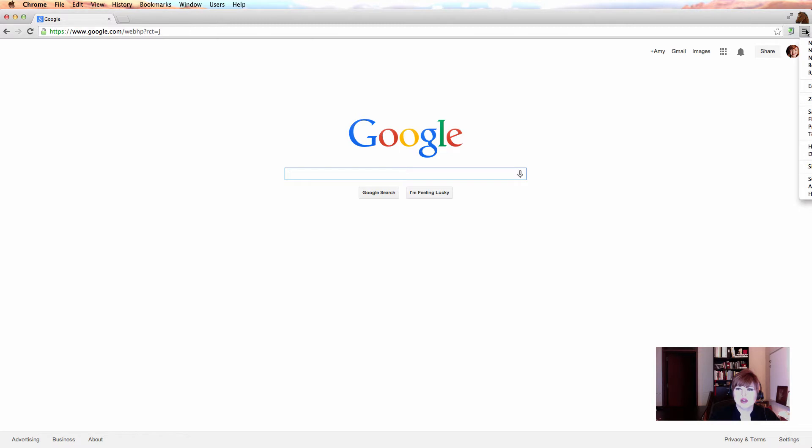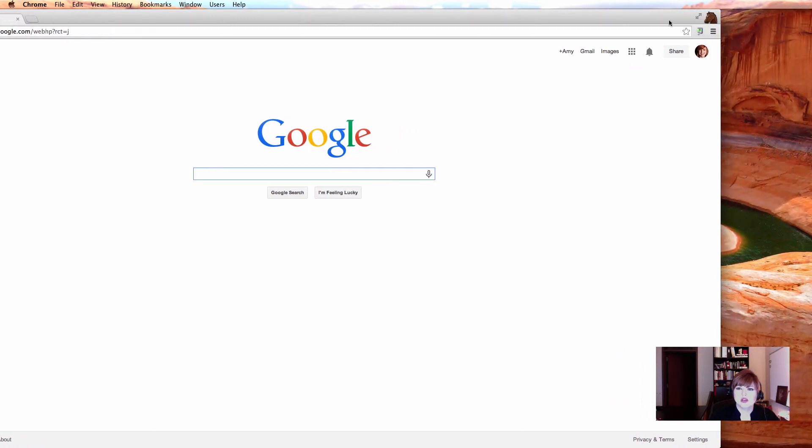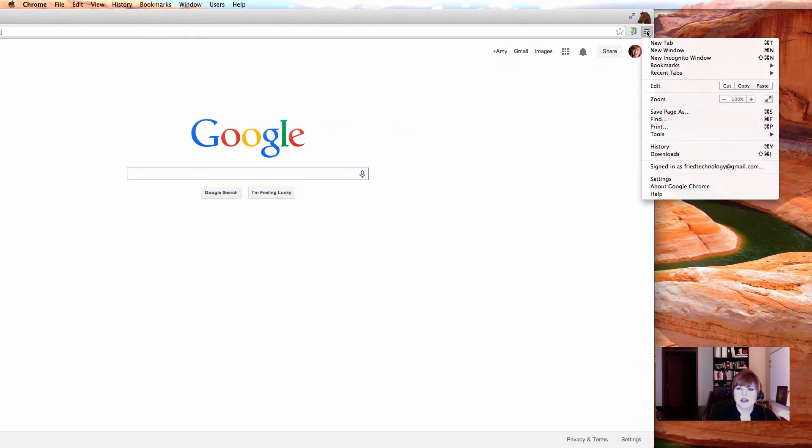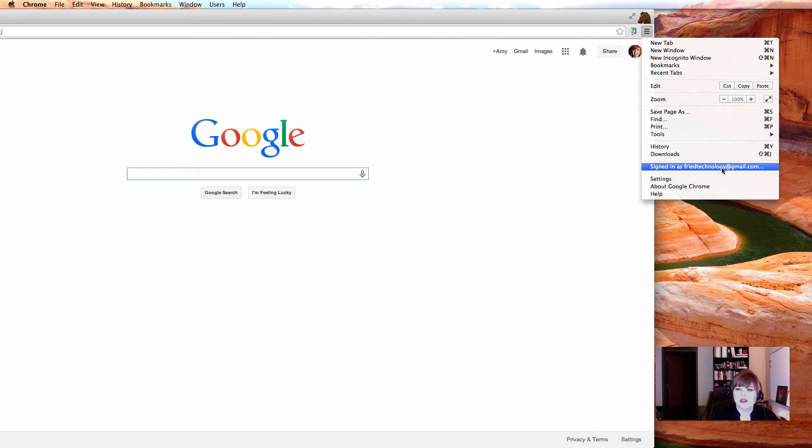And you'll also know you're signed in because when you go to these three lines in the top right, we're going to call those hot dogs throughout this training session. My friend Anne says that they're pancakes. She's a vegetarian, so you can take your pick. But in my trainings, I usually call them hot dogs. It helps people remember. You'll see that I'm signed in and you'll see the account that I'm signed in as. So if you ever want to check and see if you're signed in, there's where you can look, right there.